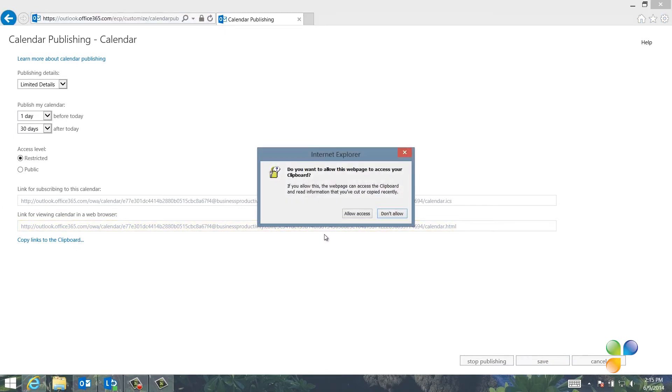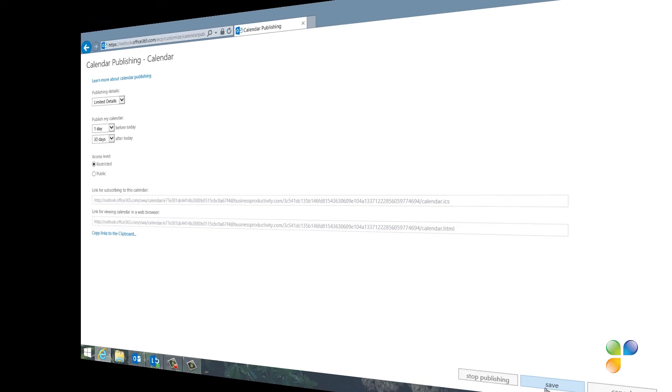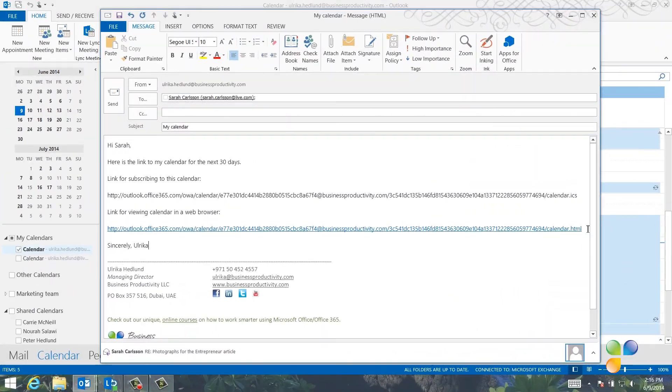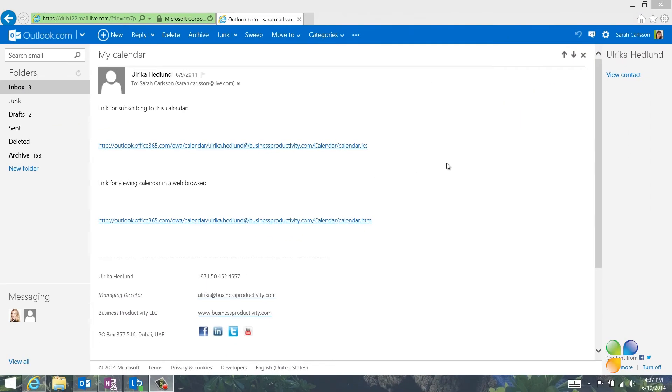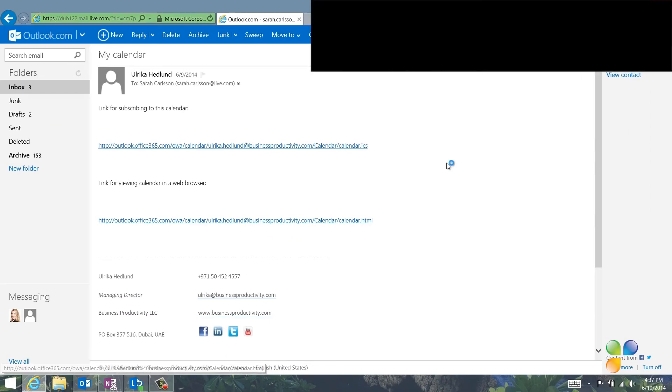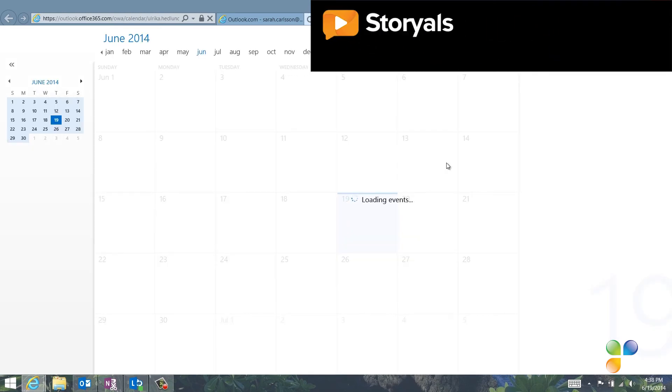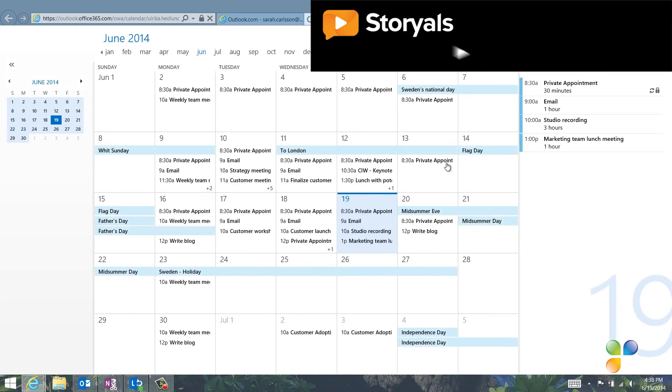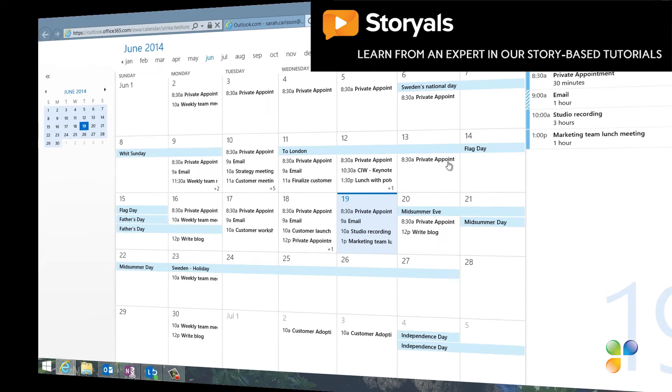Now you can share this link with anyone outside your organization you want to give access to your calendar. I'll copy the links to the clipboard, click save, and then I'll paste these links into an email to Sarah. Sarah can then click on the link to open up a view of my calendar in a browser. Now it's much easier for her to schedule meetings for me since she knows when I'm available.